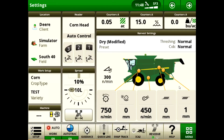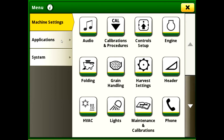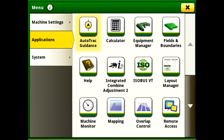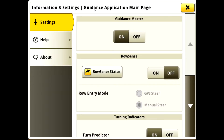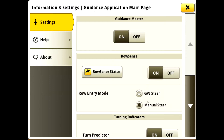To enable RowSense, go to Menu, Applications, Auto-Track Guidance, and Settings. In Settings, turn on RowSense and select a Row Entry mode. You also have the ability to adjust the sensor offset and calibrate the sensors if needed.